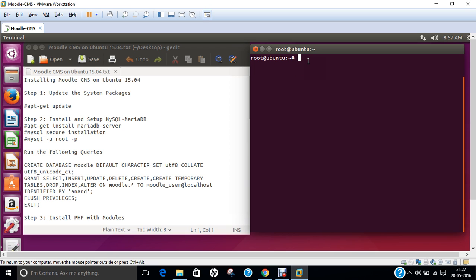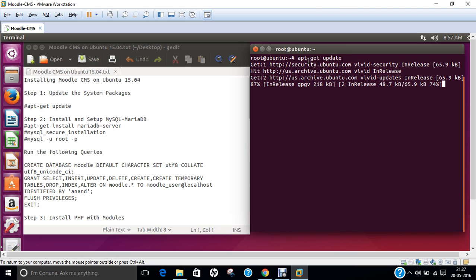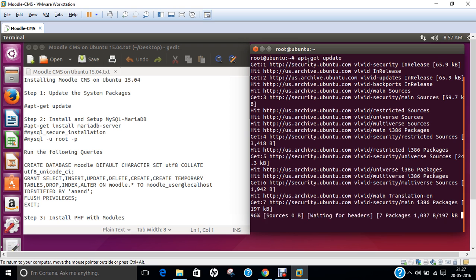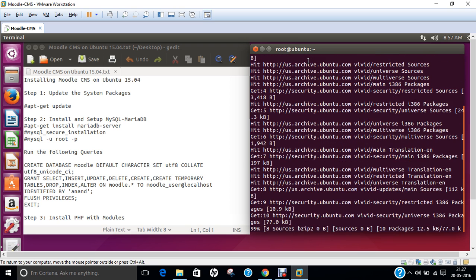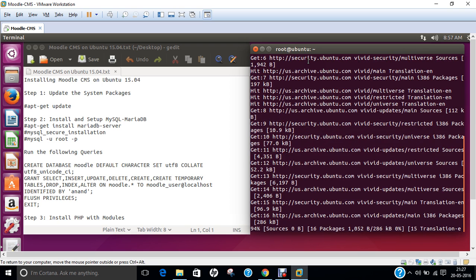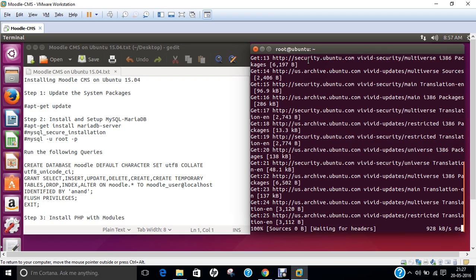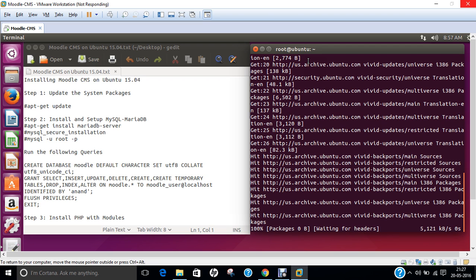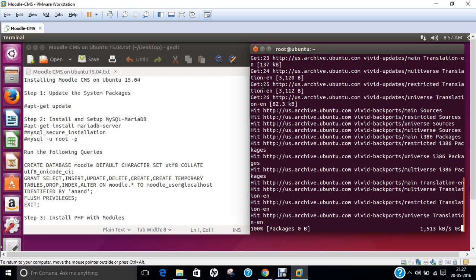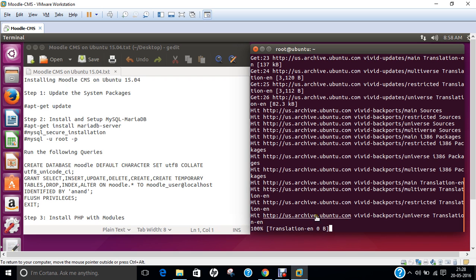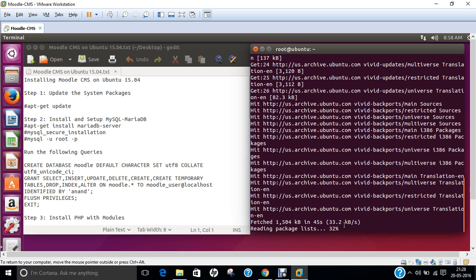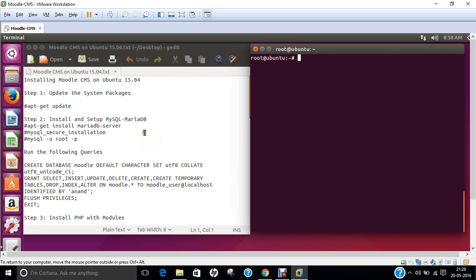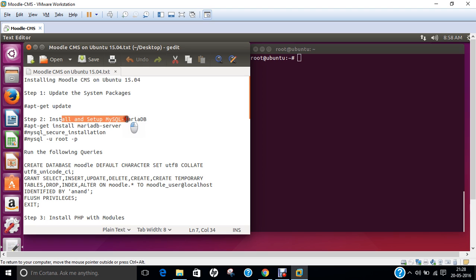The first thing which you have to do on the start of the Moodle package is to update the system with the command apt-get update so that we can update the repositories. After we update the repositories, the next step will be the setup of MySQL or MariaDB database. The packages have been updated and Ubuntu is updated.